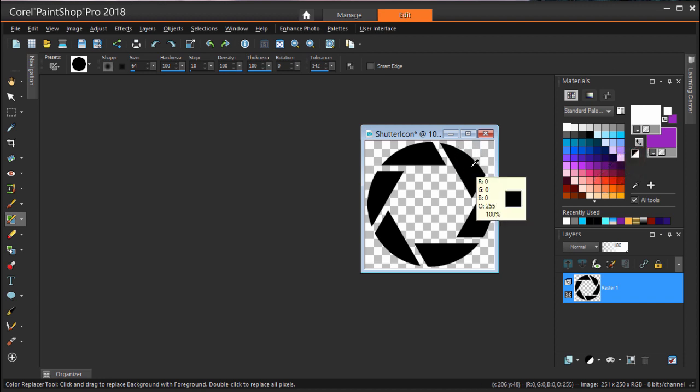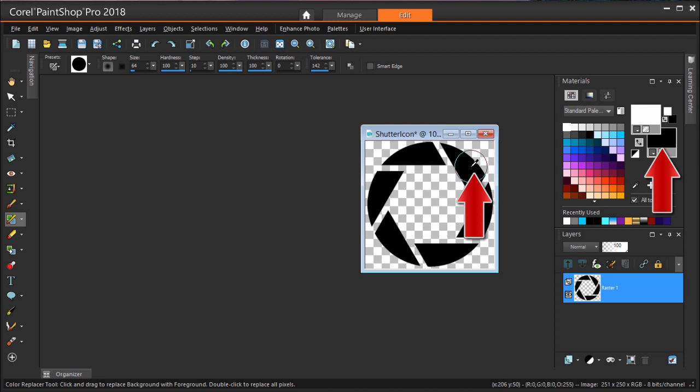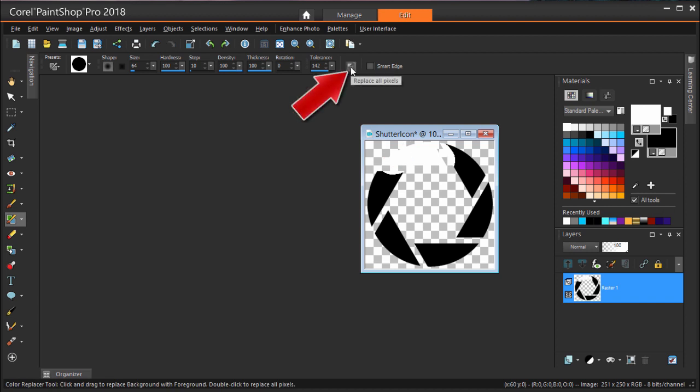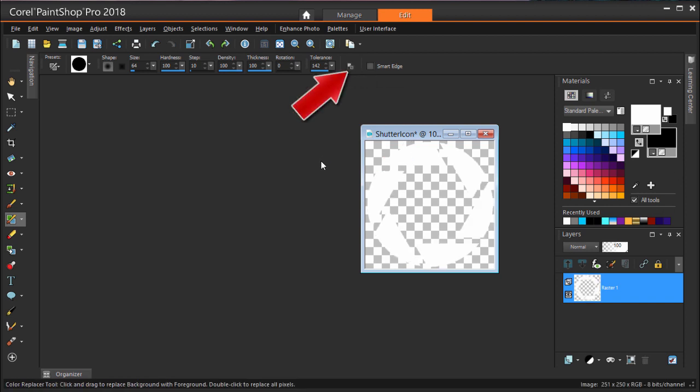Or, to match the exact color in the image, I can press Ctrl while right-clicking on any black area. I can now paint over the areas to change, or just click the Replace All Pixels icon.